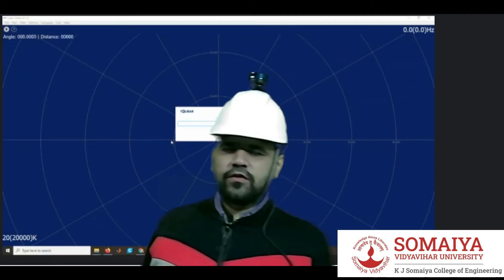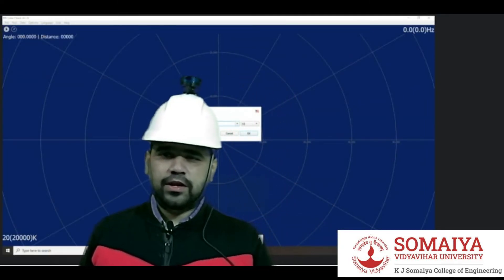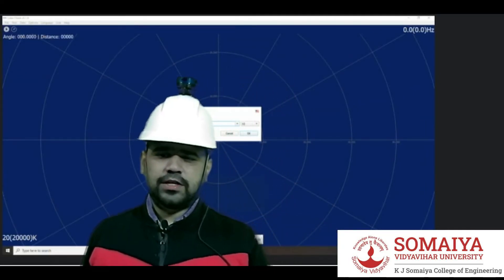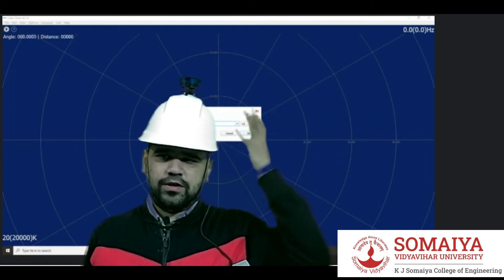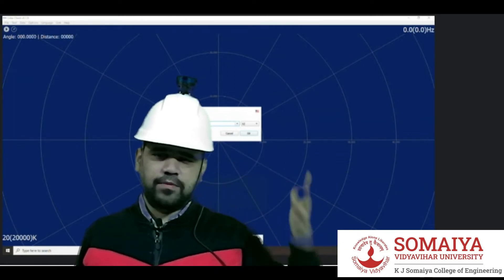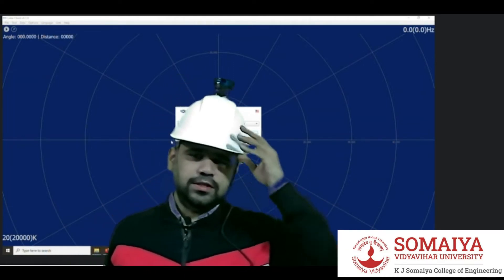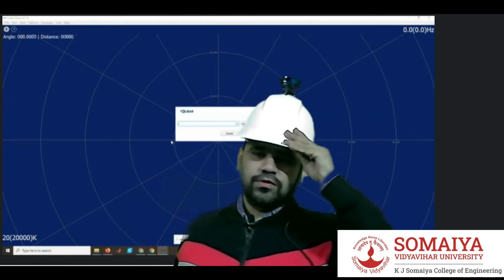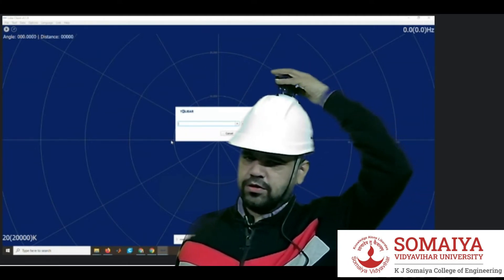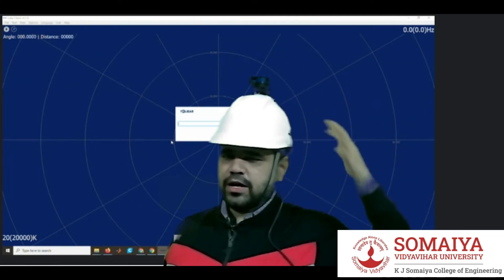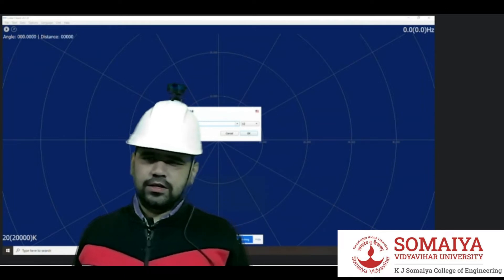Hello everyone, this is Dr. Ninad Mehendaya. I am presenting this product of LiDAR based blind cap. It's an assistive tool for a blind person that uses a technology called LiDAR and it gives a text alert.